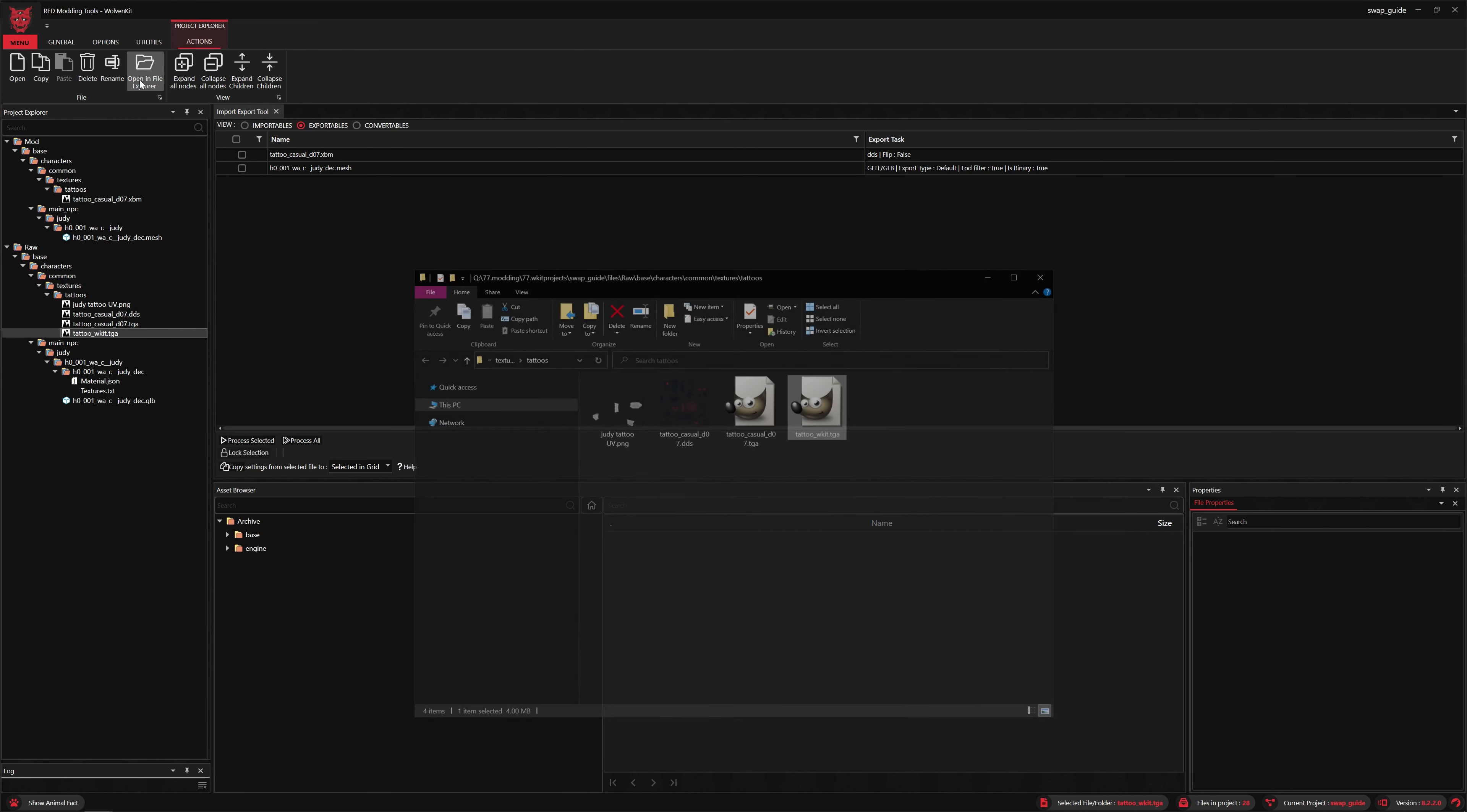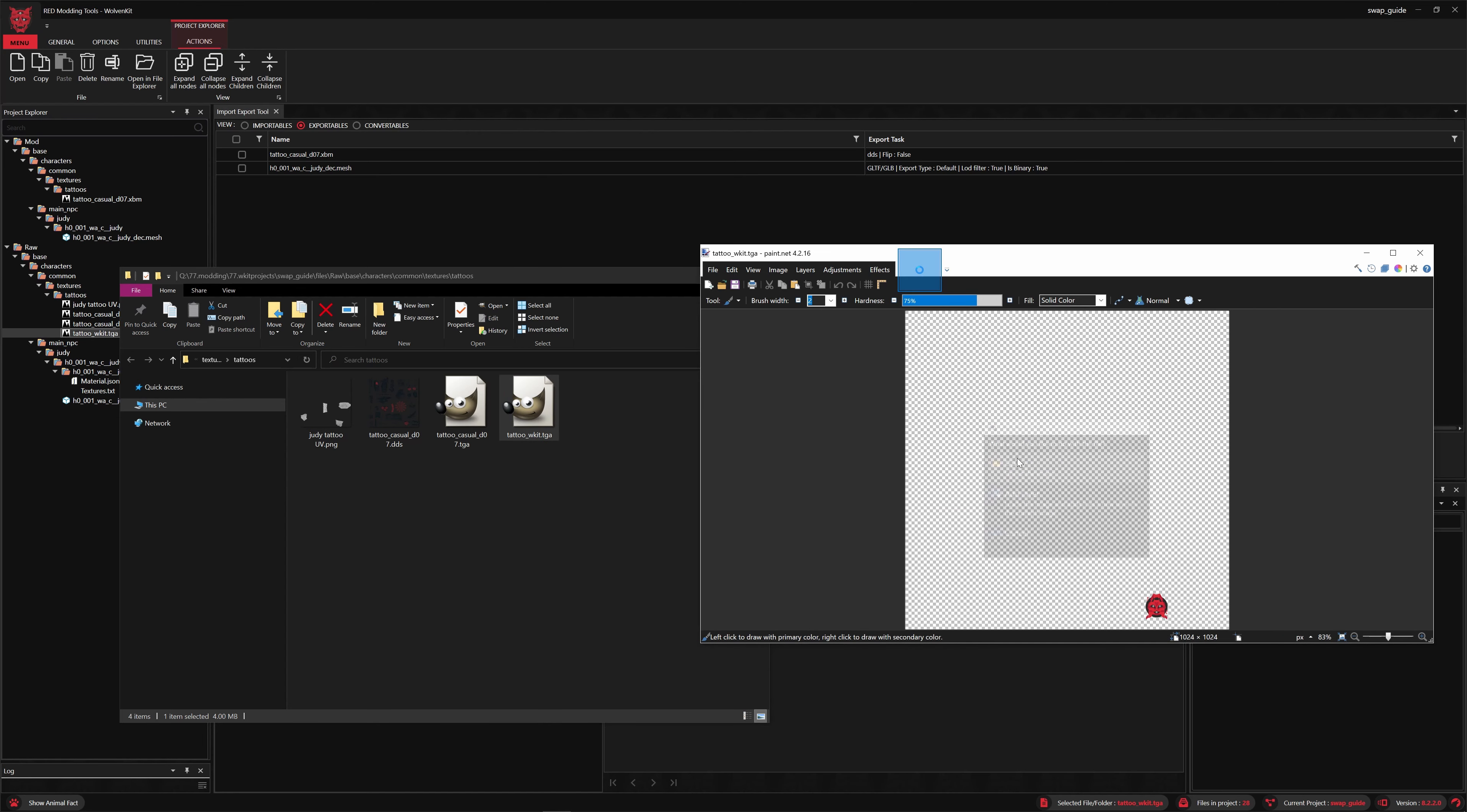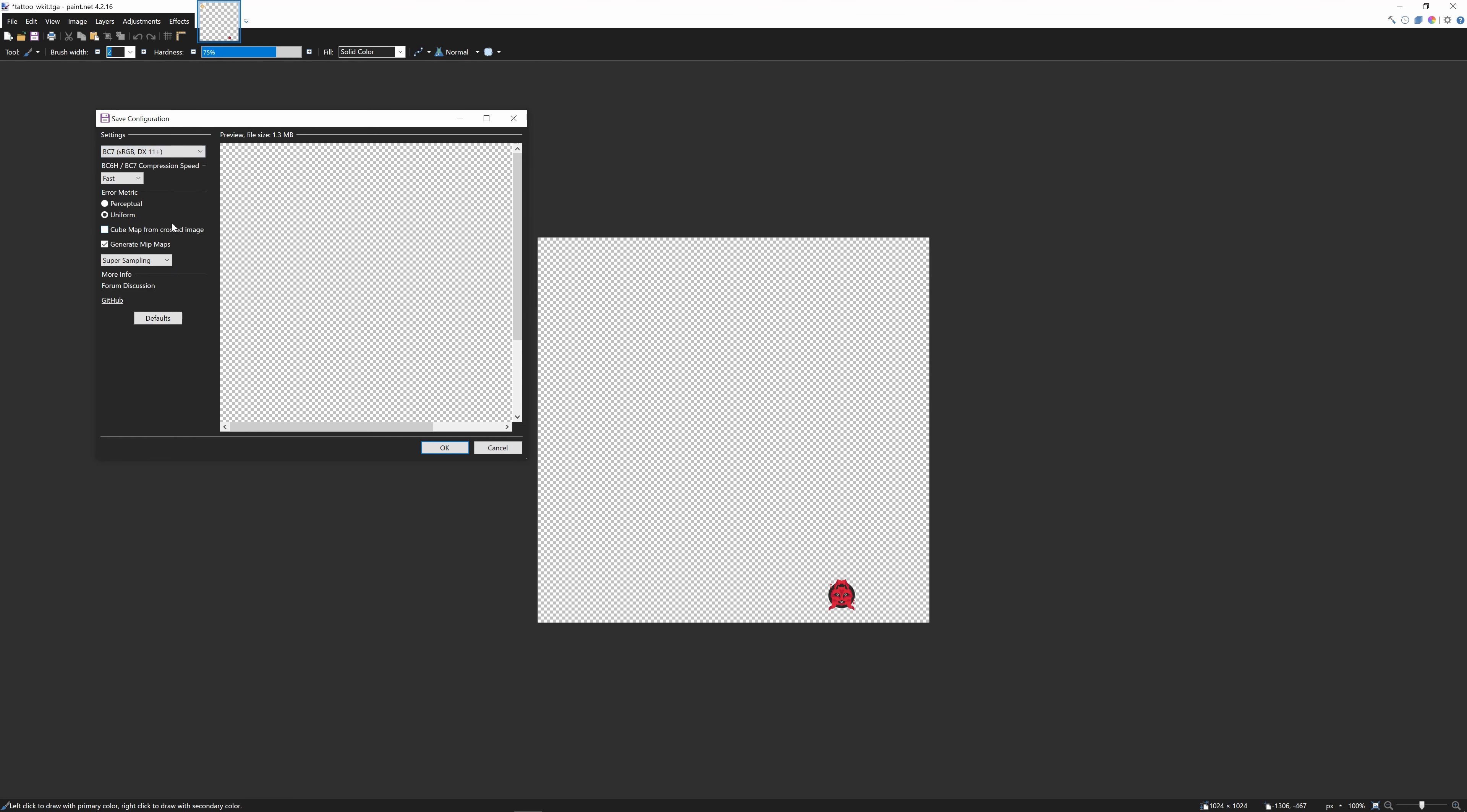What we're going to do as a workaround here is use paint.net, which is a free tool that can export textures to DDS correctly. The reason we do that is Wolvenkit at this time doesn't accept TGA textures. So what we need to do is save as a DDS, the same as the original game format. We'll go to sRGB with BC7 compression and generate mipmaps with super sampling and save that.